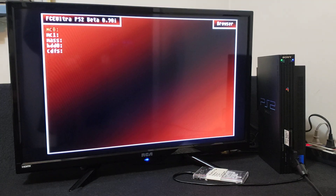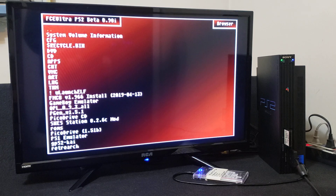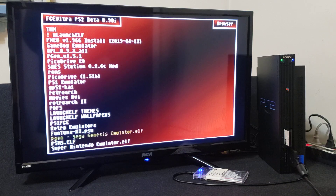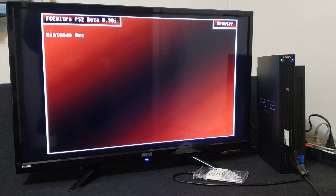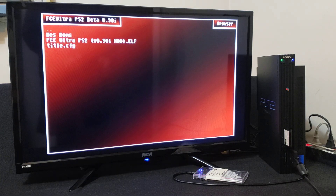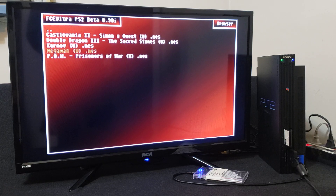Now you're in the emulator. Go over to MAS where you have your ROMs. In the emulator you're going to press X. Now find where you have your ROMs — mine's going to be in the same folder: Retro Emulators, Nintendo NES, and then NES ROMs. Press X. And this is all the ROMs that I have: Castlevania 2, Simon's Quest, Double Dragon 3, Karnov, Mega Man, and POW.